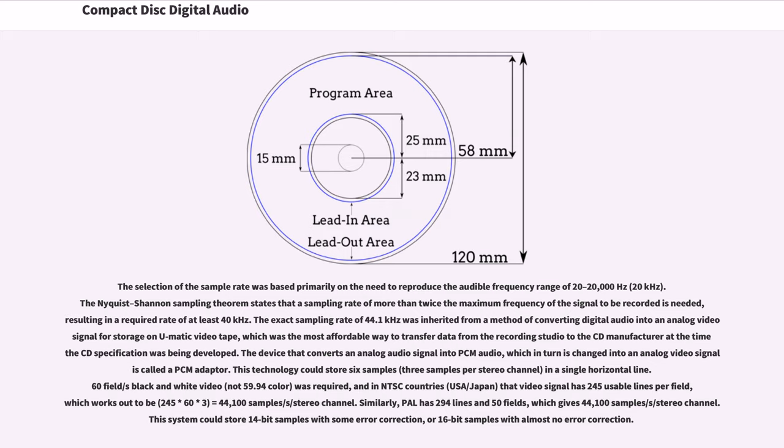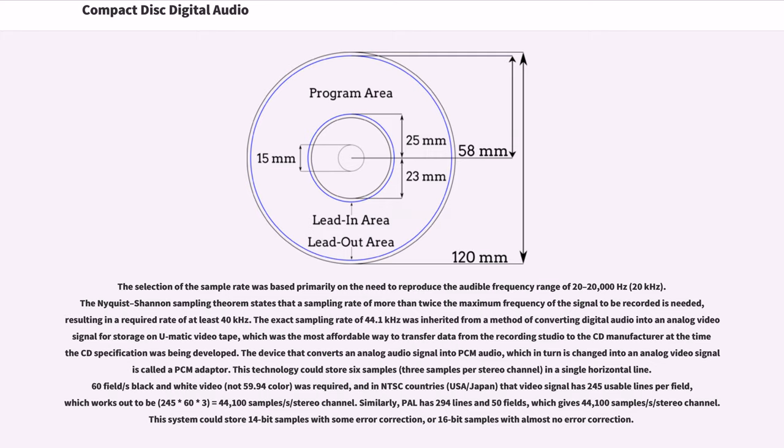The selection of the sample rate was based primarily on the need to reproduce the audible frequency range of 20 to 20,000 Hz. The Nyquist-Shannon sampling theorem states that a sampling rate of more than twice the maximum frequency of the signal to be recorded is needed, resulting in a required rate of at least 40 kHz. The exact sampling rate of 44.1 kHz was inherited from a method of converting digital audio into an analog video signal for storage on U-Matic videotape, which was the most affordable way to transfer data from the recording studio to the CD manufacturer at the time the CD specification was being developed.